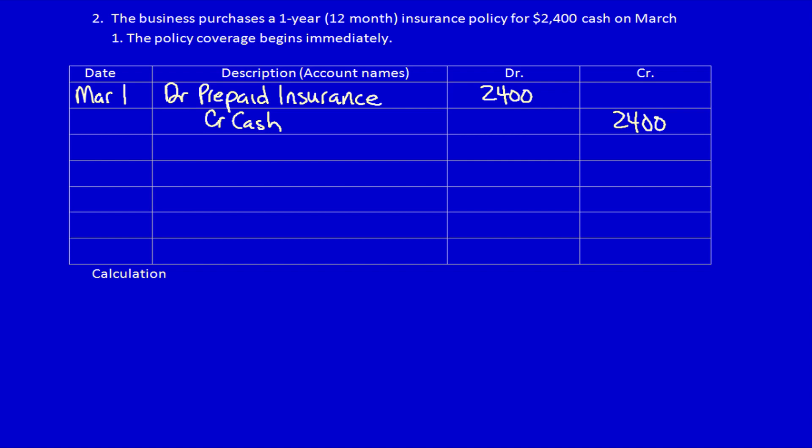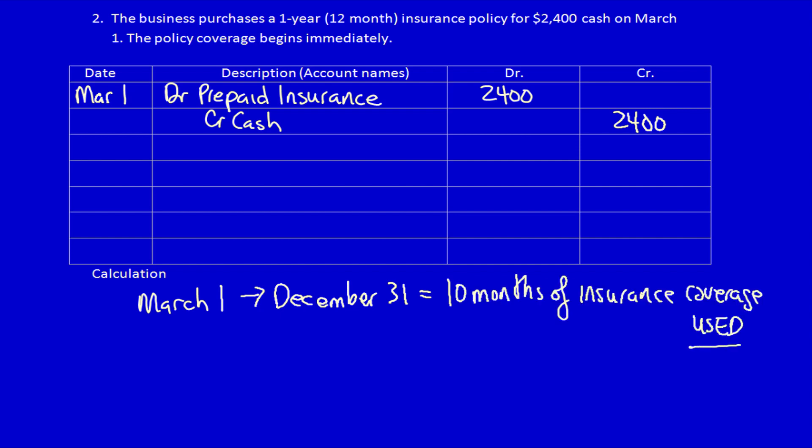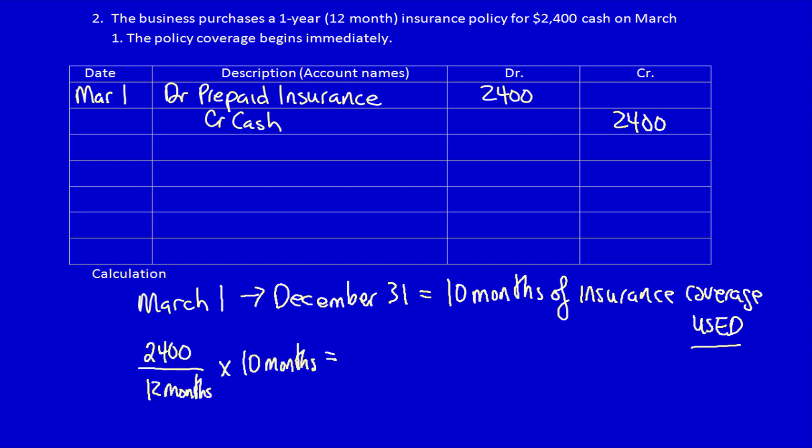Now time moves on and we're at December 31st. What has happened? We have used up a portion of the insurance. How much? Let's count: March, April, May, June, July, August, September, October, November, December — 10 months. We've used up 10 months of the insurance, so now we do the calculation to determine how much has been used or consumed to help generate revenue.